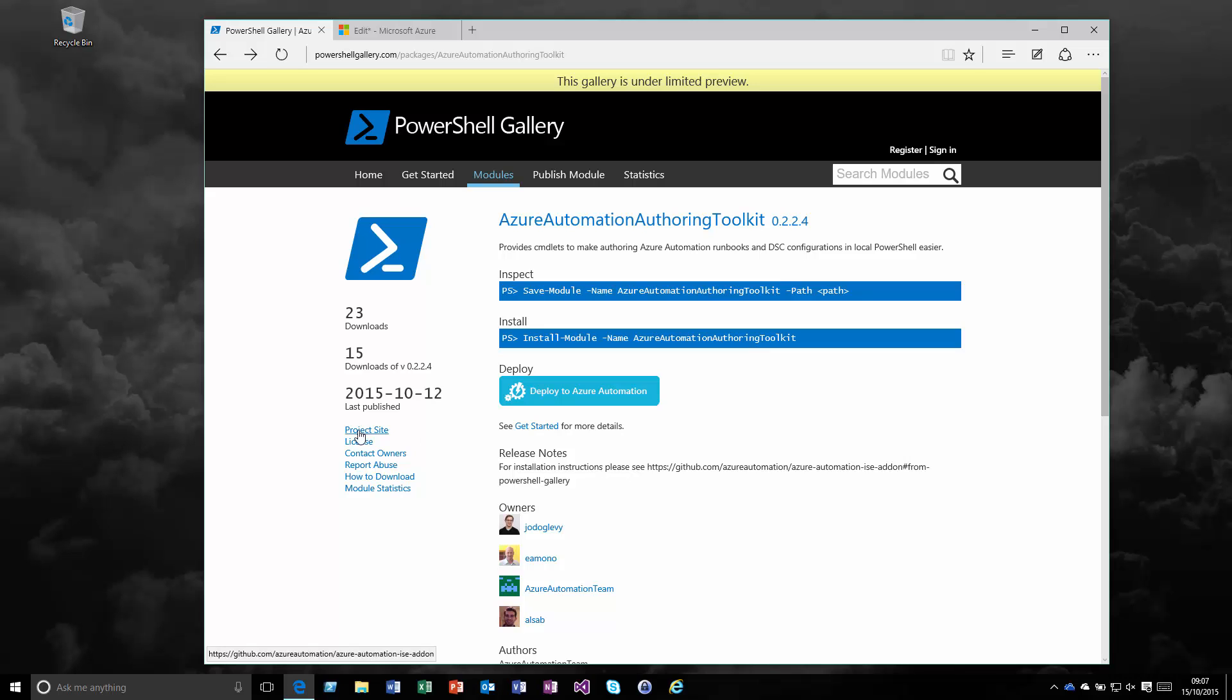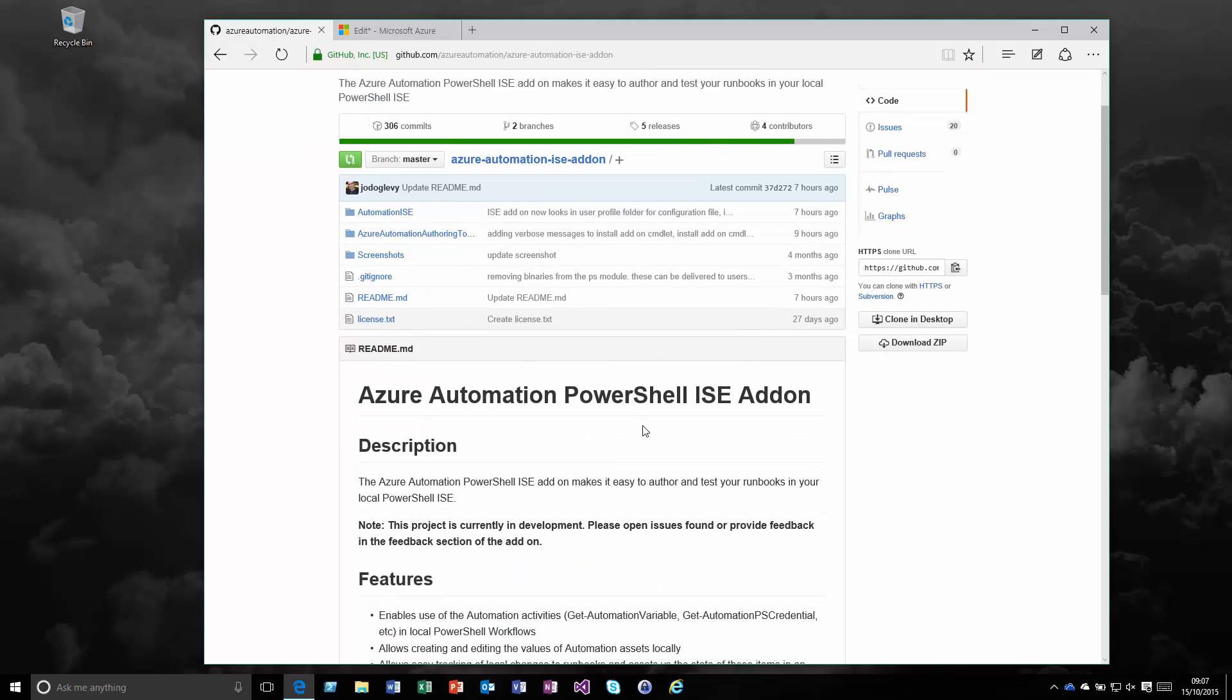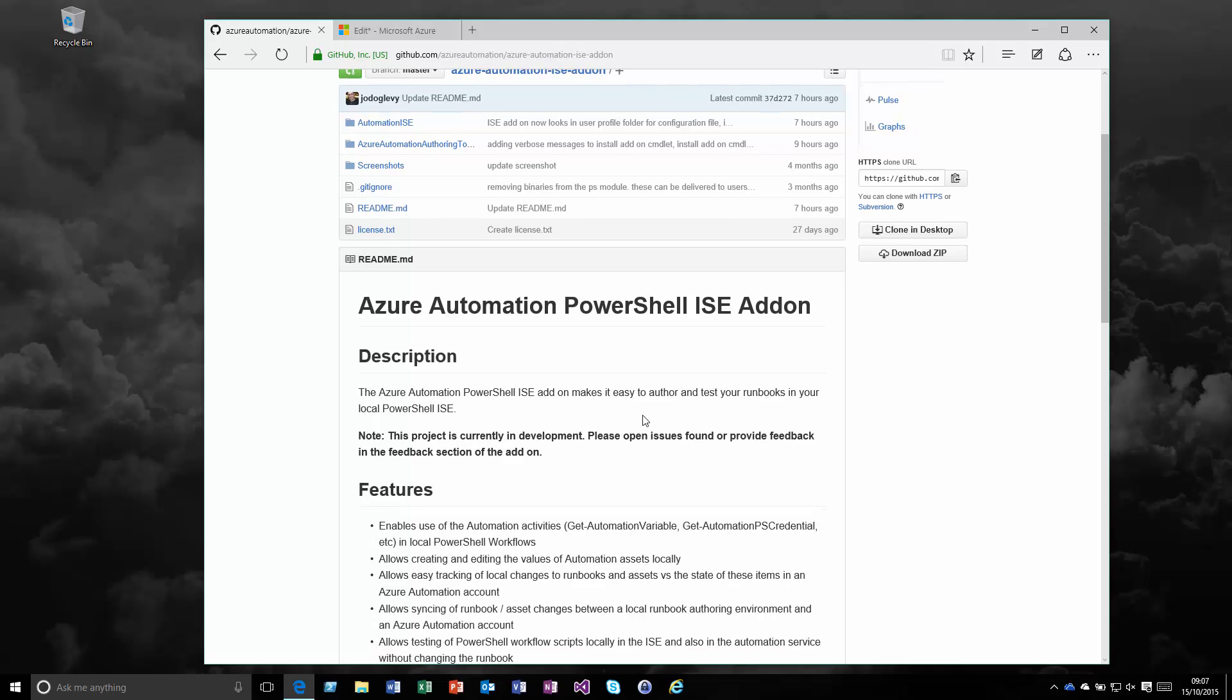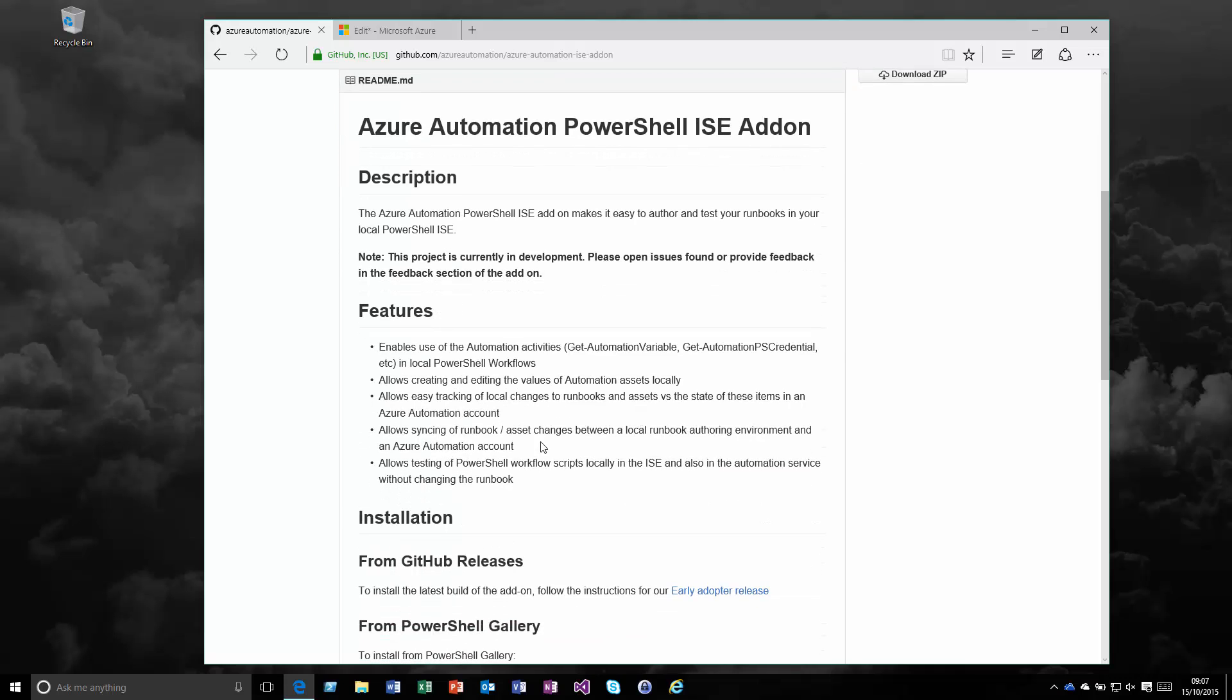Looking at the main project site, the main features of this are all around being able to test your PowerShell workflow scripts locally, sync them from the cloud to on-premise as we're working on them, upload and download them, see easy tracking of local changes made, and actually use some of the automation assets that you'd normally create in the cloud.